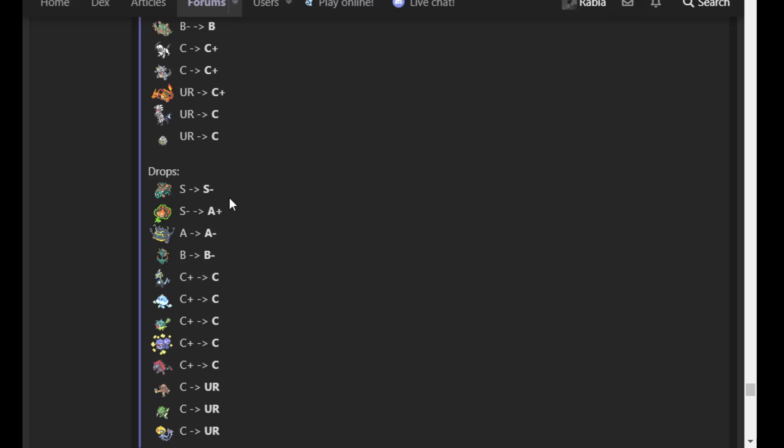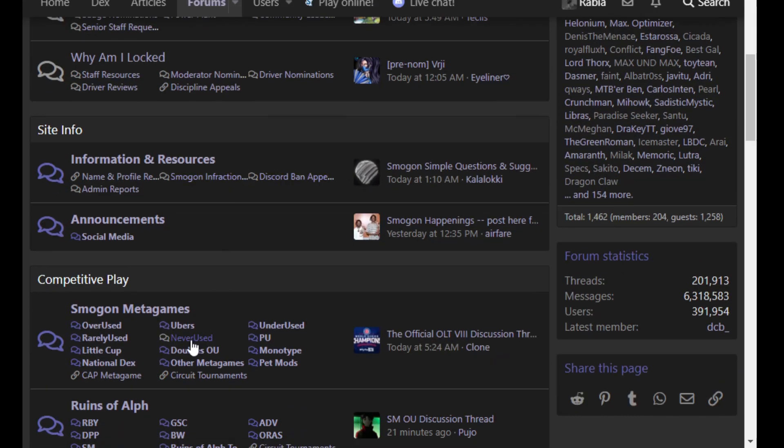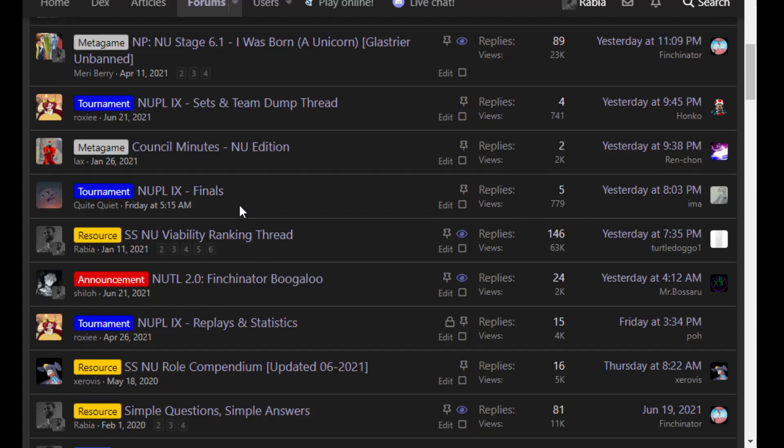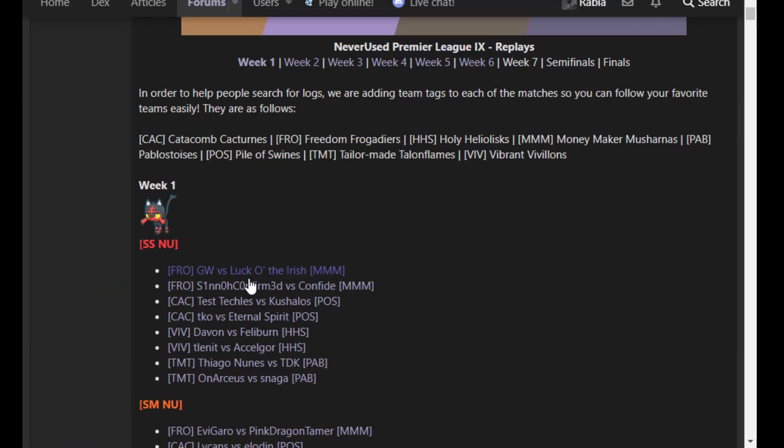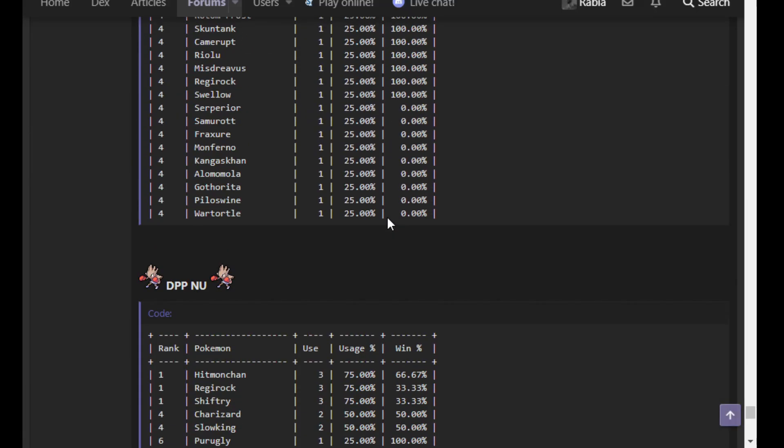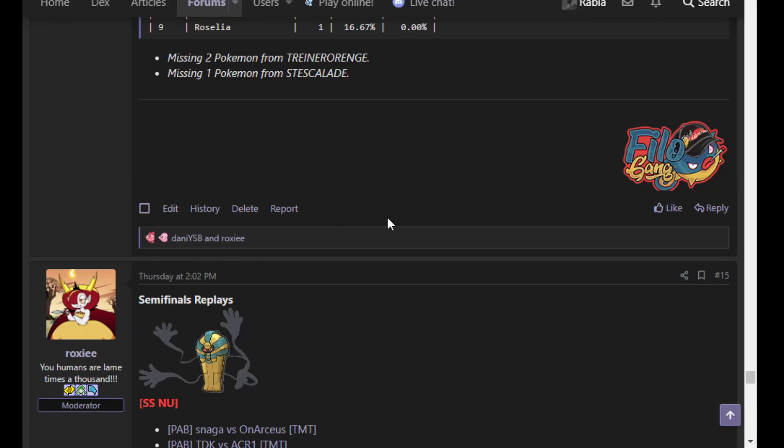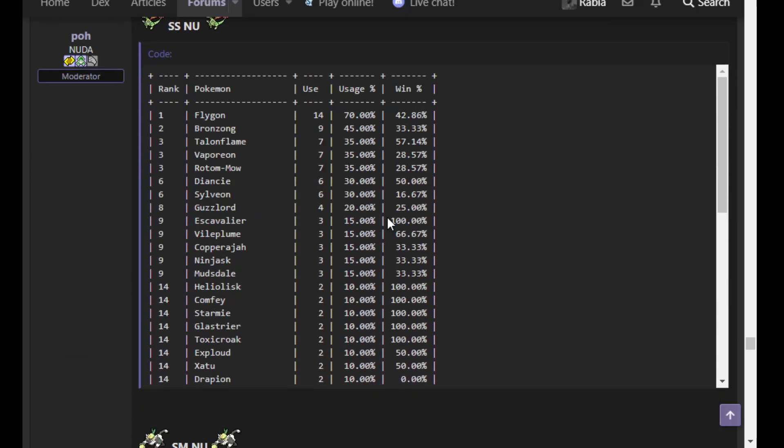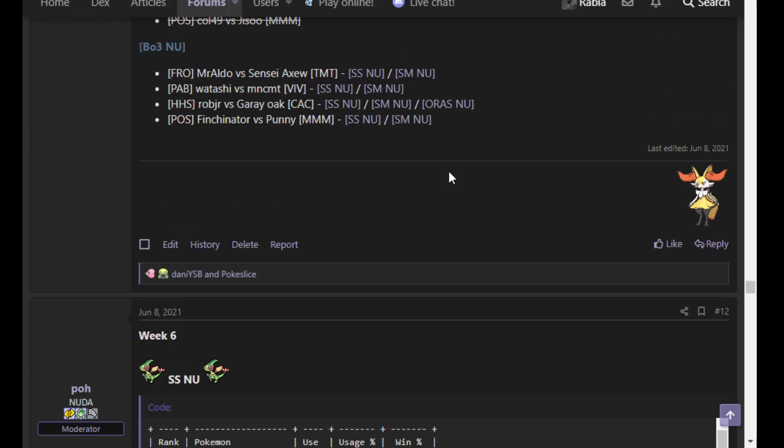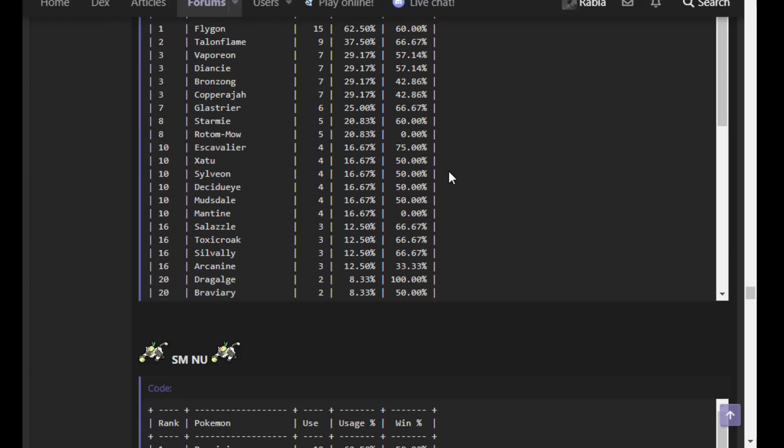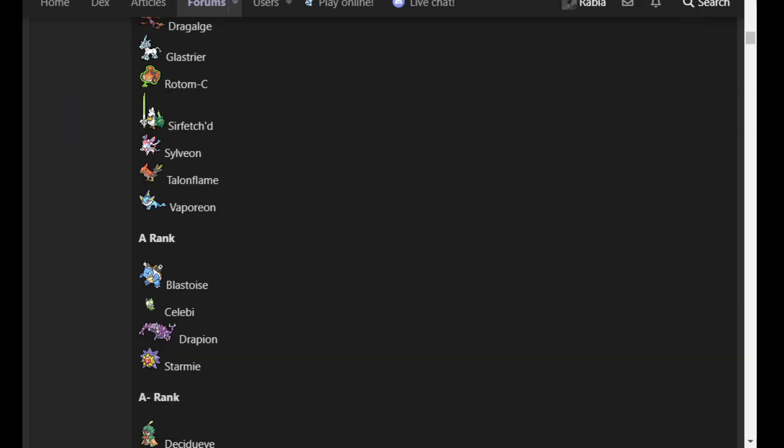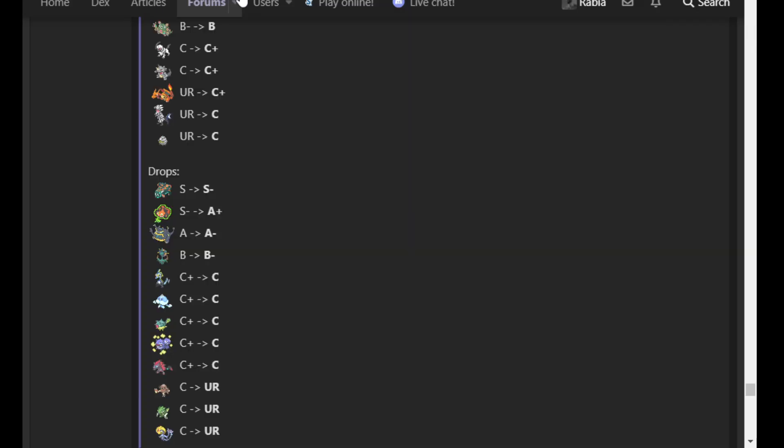And so why is Rotom-Mow falling? Well, my dear viewer, if we go to the NU subforum and we look at, let's see, where is it? Replay and statistics. Now I want to see if there's an overall usage thing yet. I'm doubtful that there is. Let's just look at one week for Rotom-Mow in terms of win rate. Ah, 28.5%. How about week six? Ah, it lost every game. And this is a trend that's kind of just continued. Rotom-Mow's success in NUPL has been kind of dreadful.